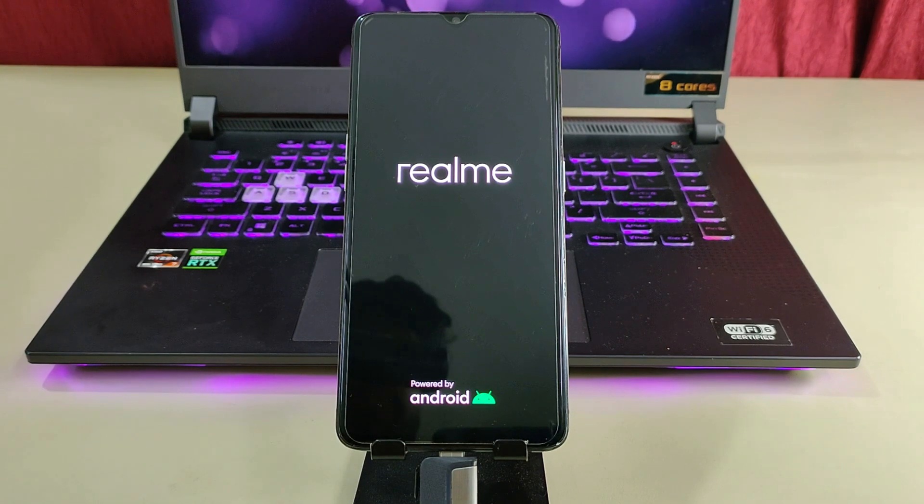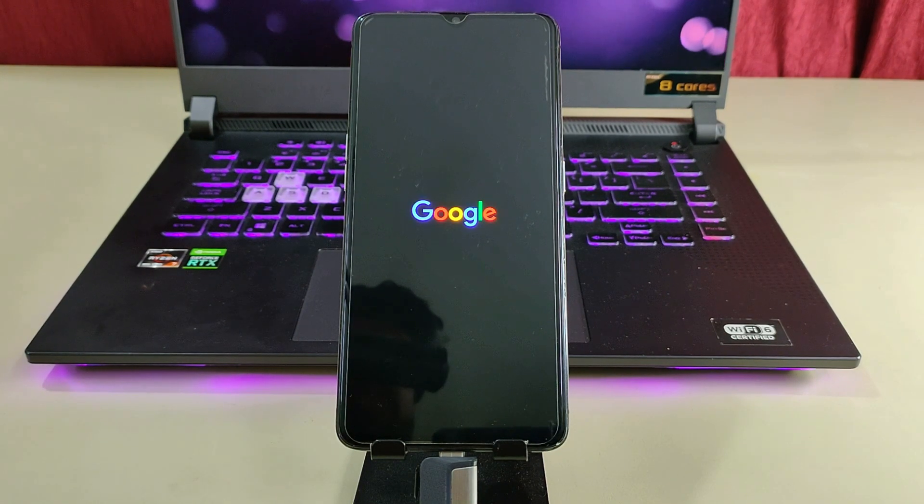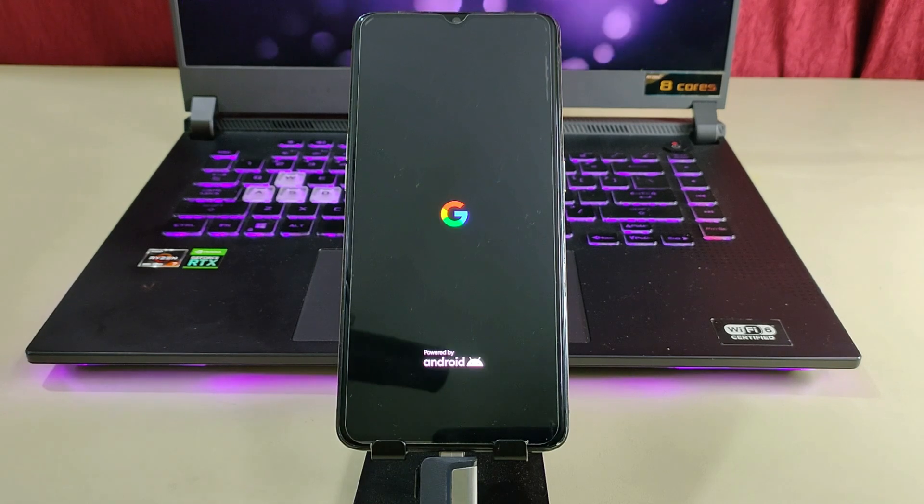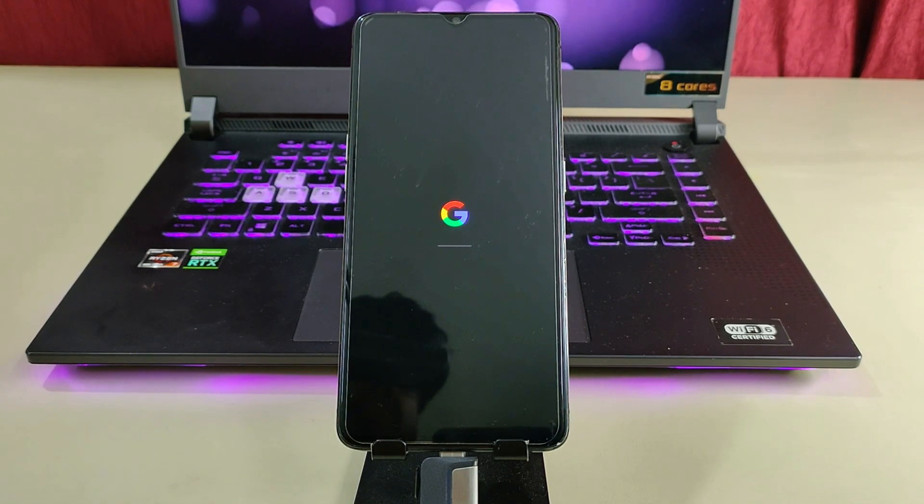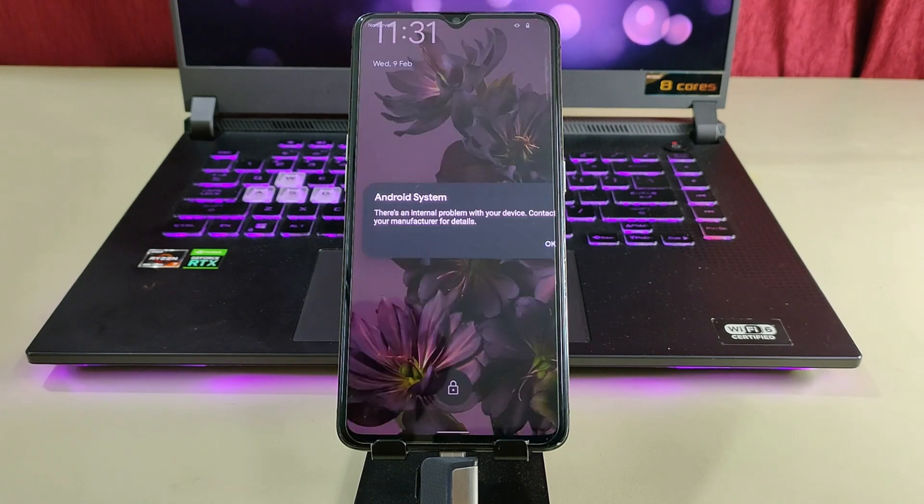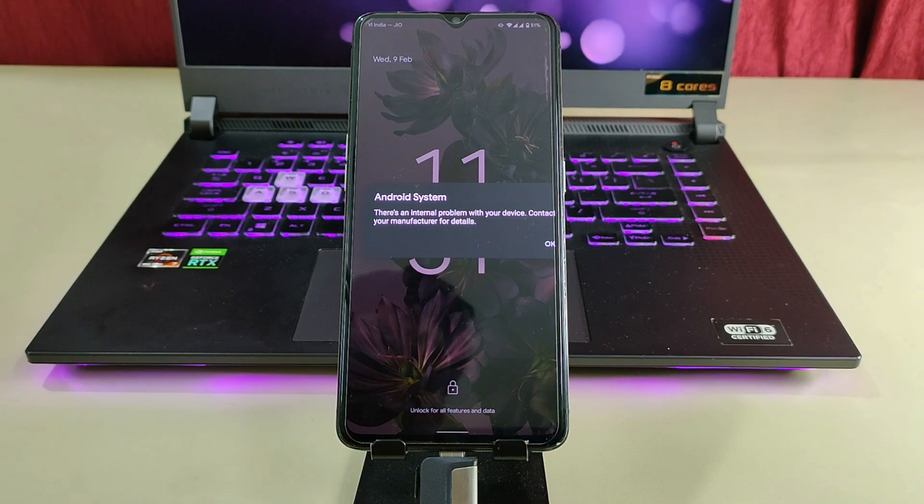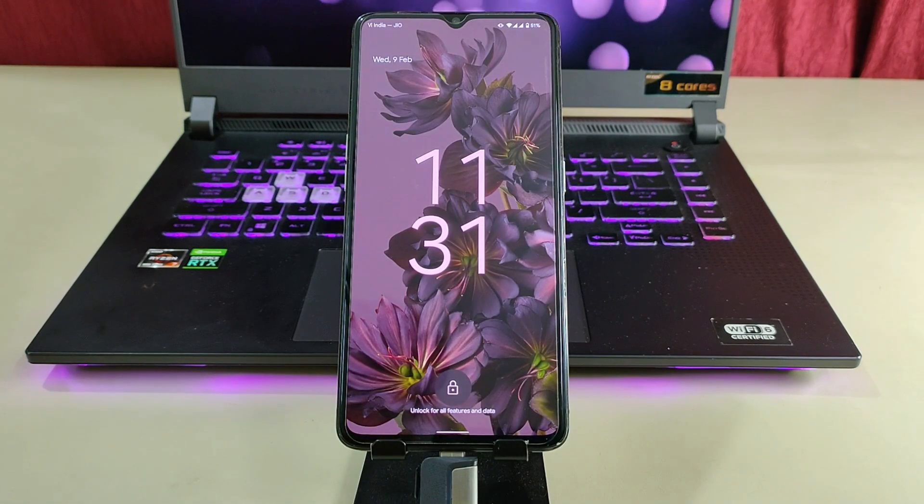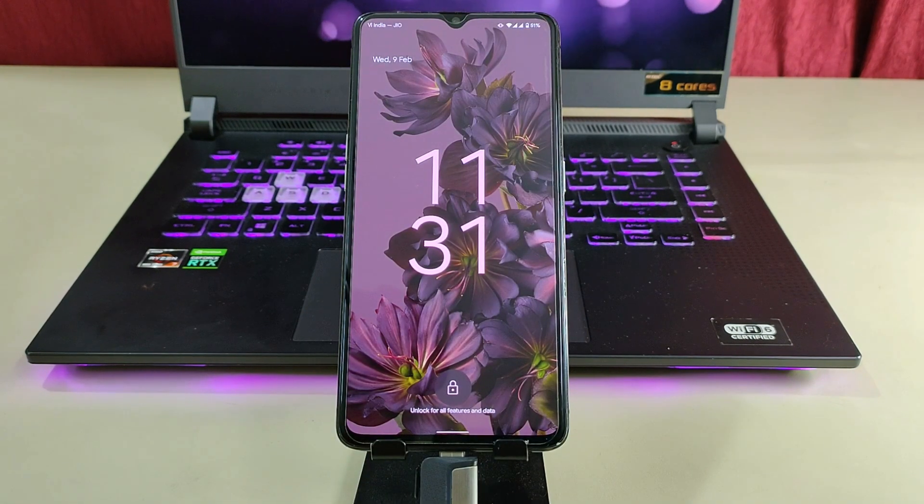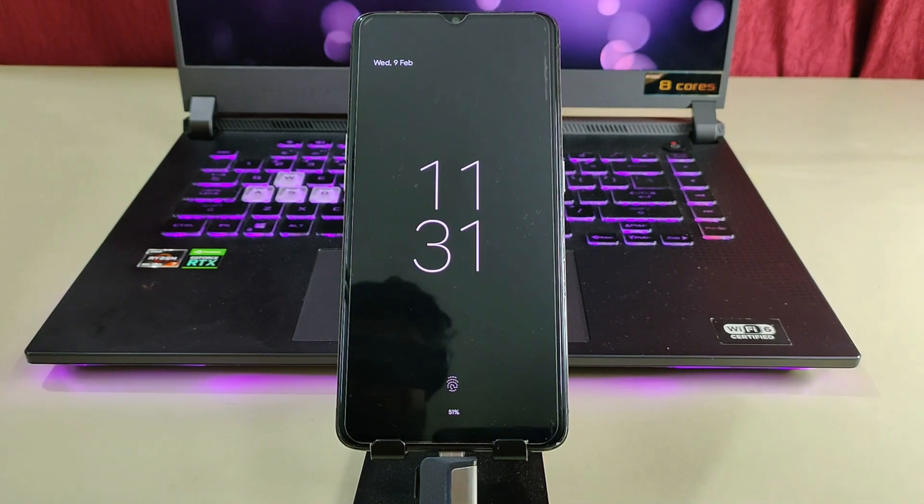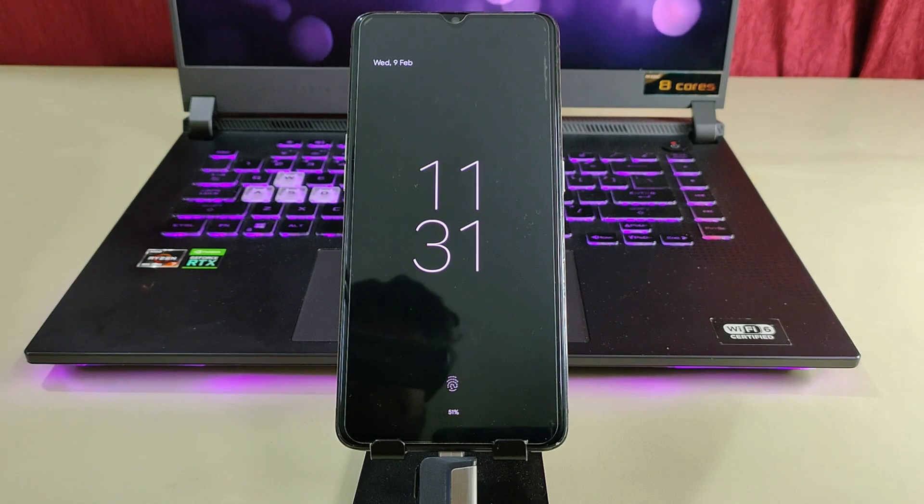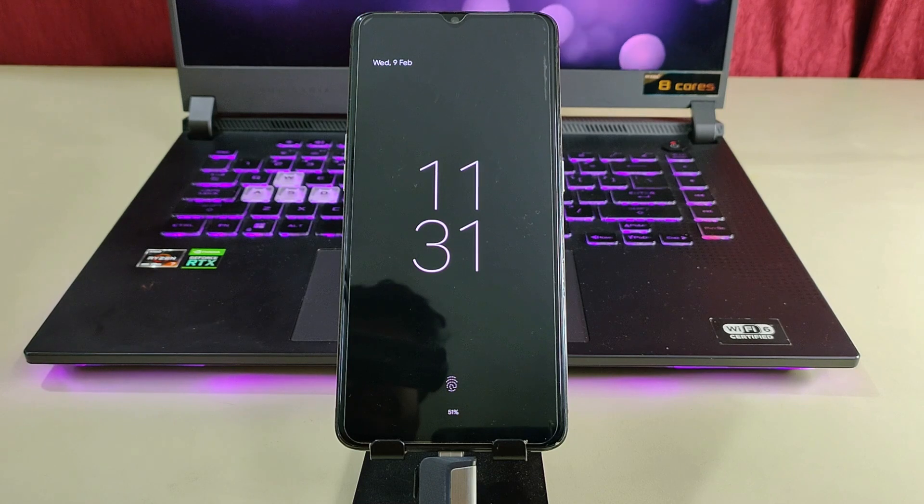For the first boot, it will take around a minute or two, so just have patience. After the boot, you have to set up the welcome screen and you are good to go. Ignore this message by clicking OK. So in this way, we have successfully installed the Pixel ROM on our device. If you have any issue while installing, you can read the steps in the description box or join our Telegram group and ask any question.